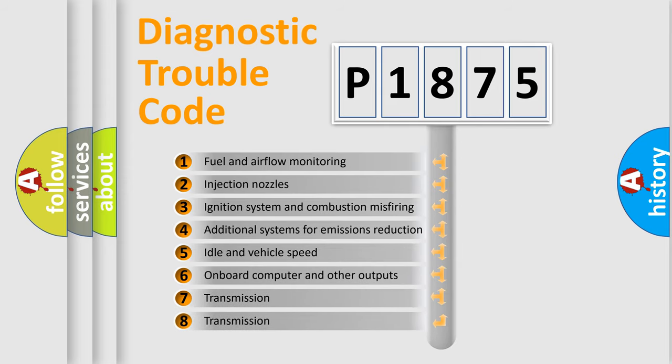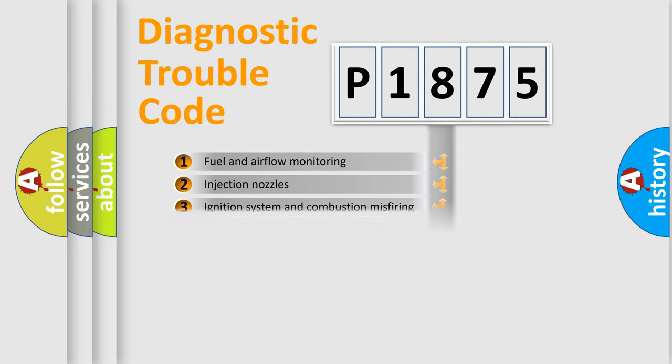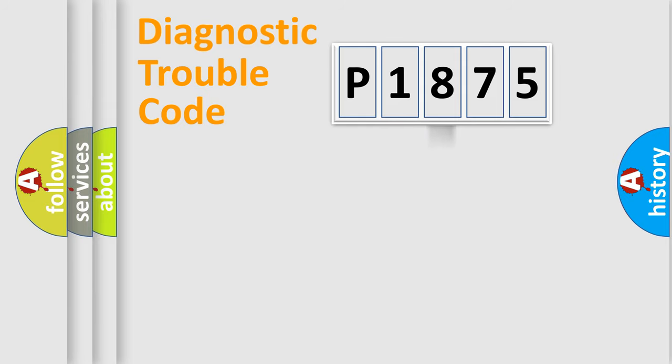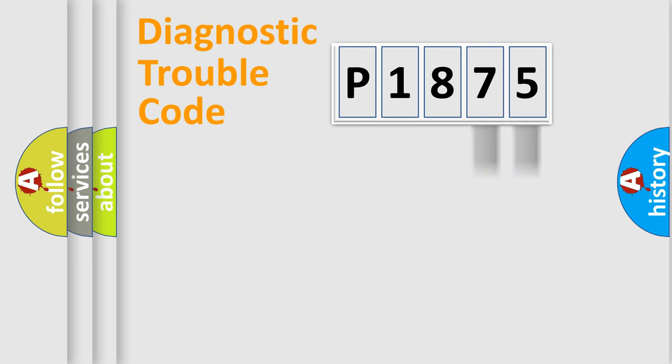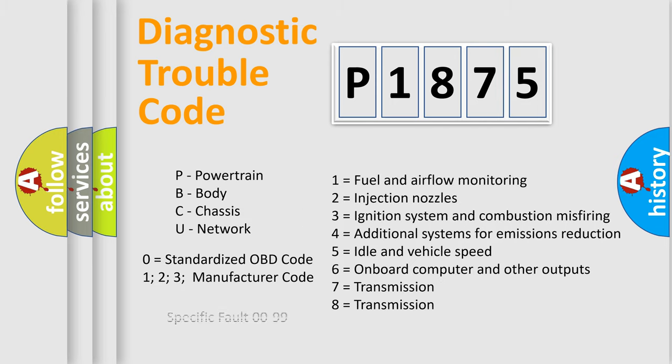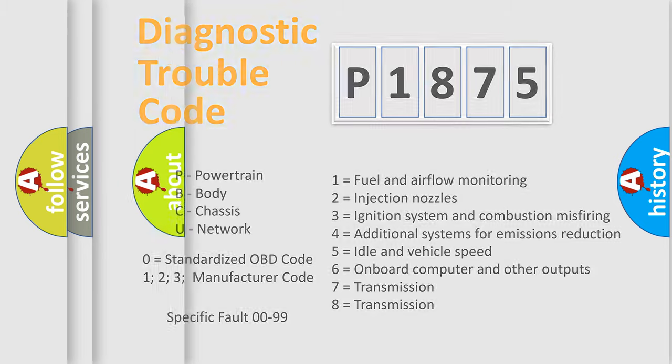The distribution shown is valid only for the standardized DTC code. Only the last two characters define the specific fault of the group. Let's not forget that such a division is valid only if the second character code is expressed by the number 0.